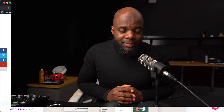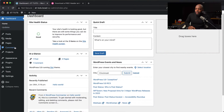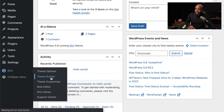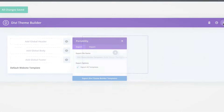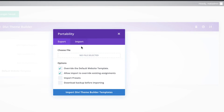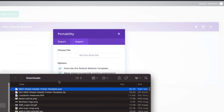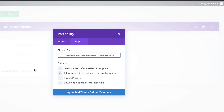I've already gone ahead, downloaded it, and now it's time to install it on our website. To install, come all the way down here to Divi and click on Theme Builder. Next, go to Portability, click on Import, and then we're going to drag and drop our file here to install it.